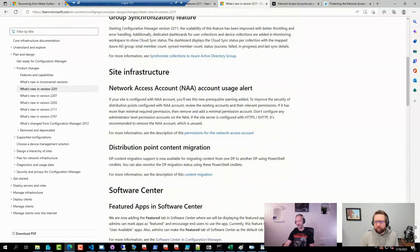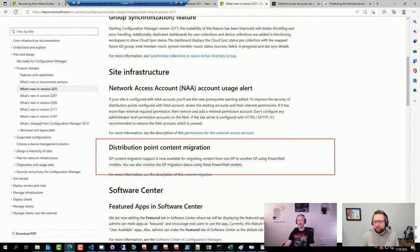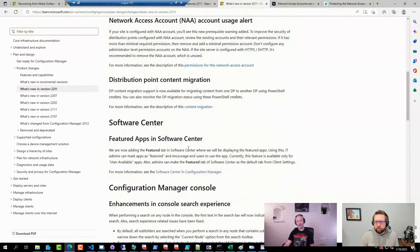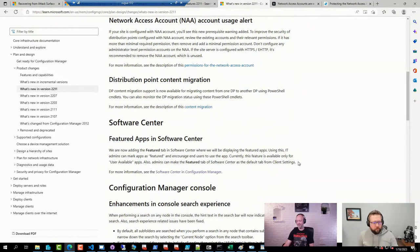Being able to manage content through PowerShell is nice — it speeds up migrations of content. The featured app feature is nice too, though I haven't used it yet. The 2203 release actually had a pretty long list as well. That was when they added LEDBAT support for software update points.